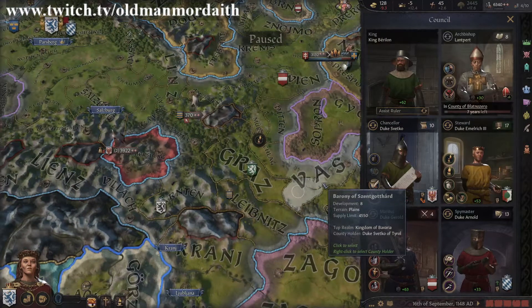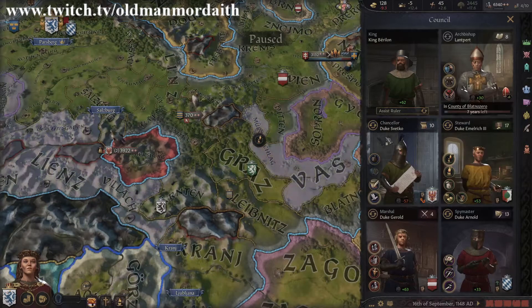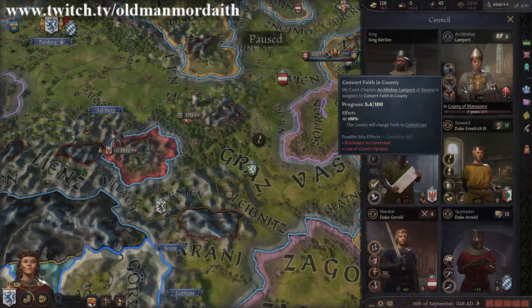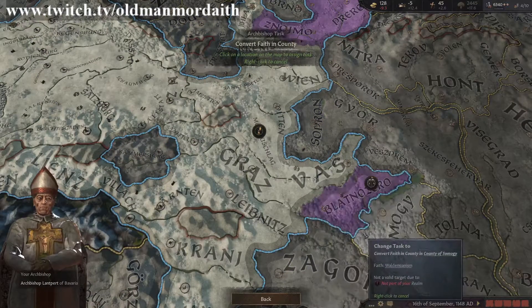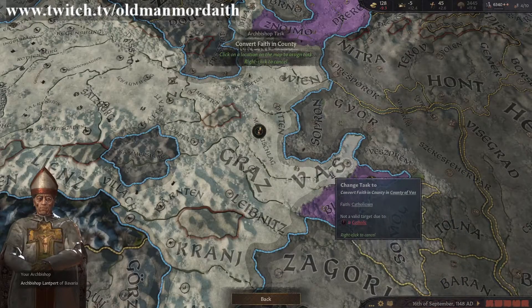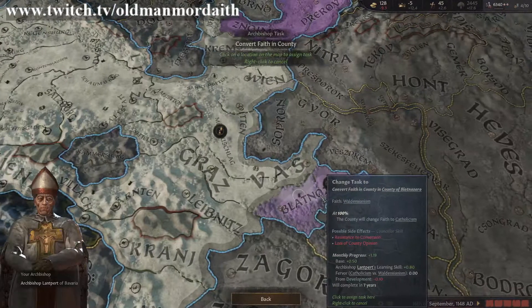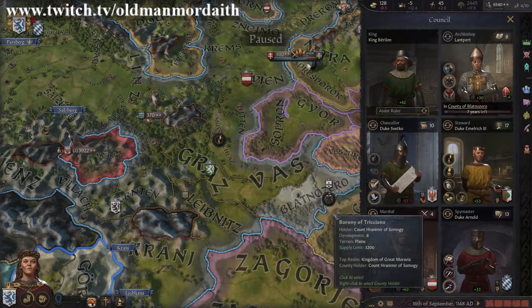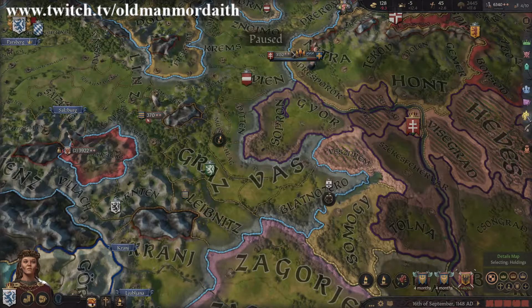If the religious issue is getting out of hand, the best way to deal with it is to send your court priest to handle it. Select the Convert Faith in County task from the council window, select the county with the heathen faith, and begin bringing them closer to salvation. Both of these methods take time, and time might not be on your side when dealing with the unwashed masses.